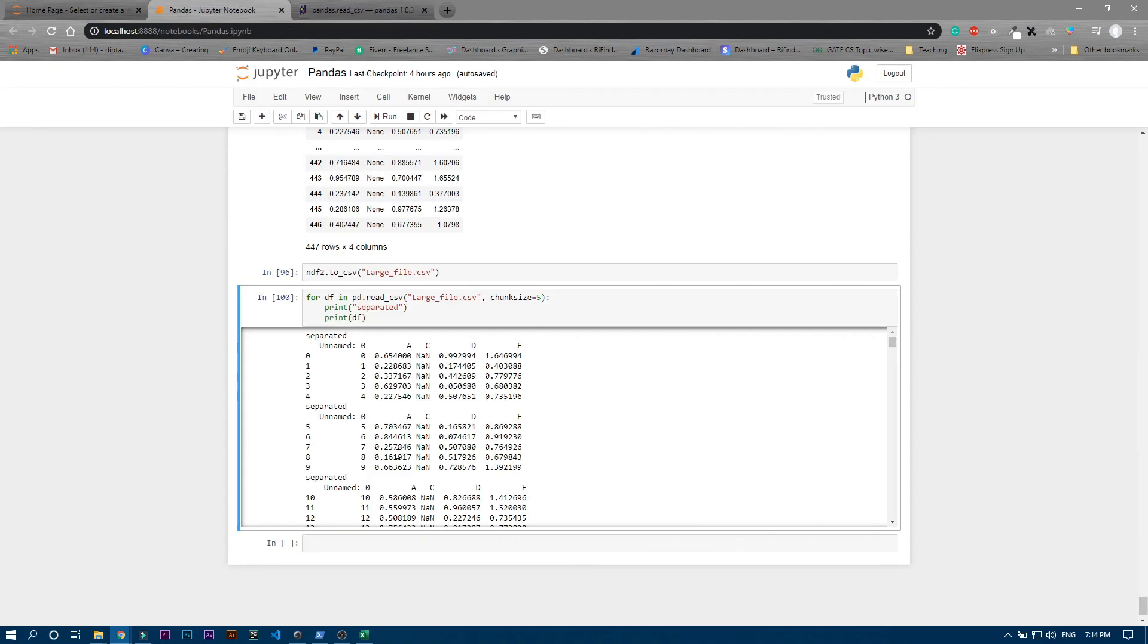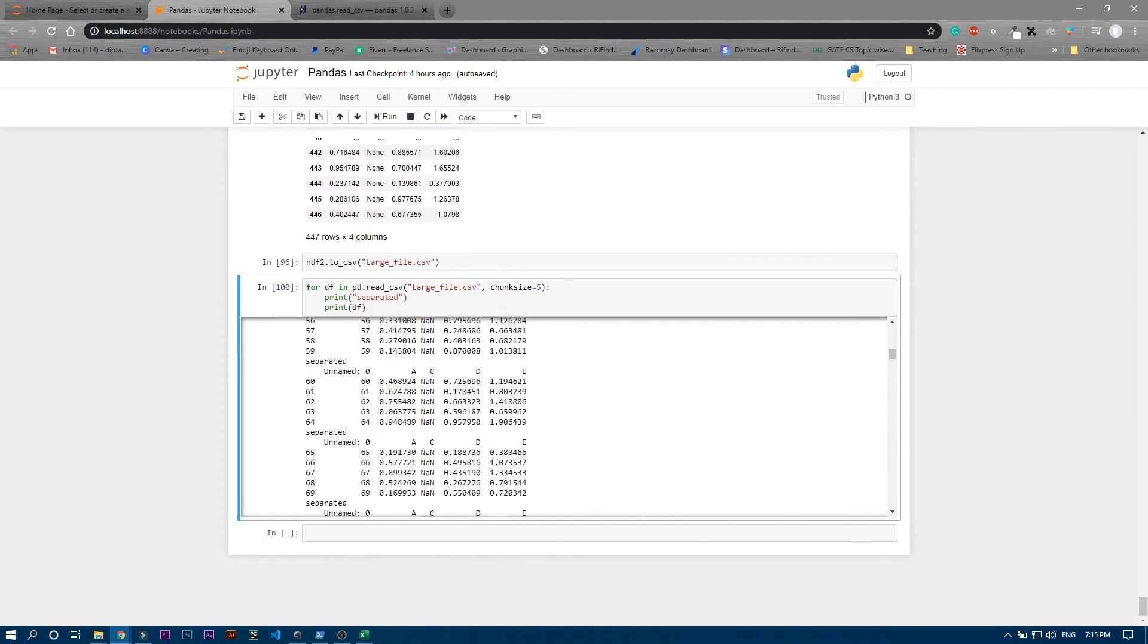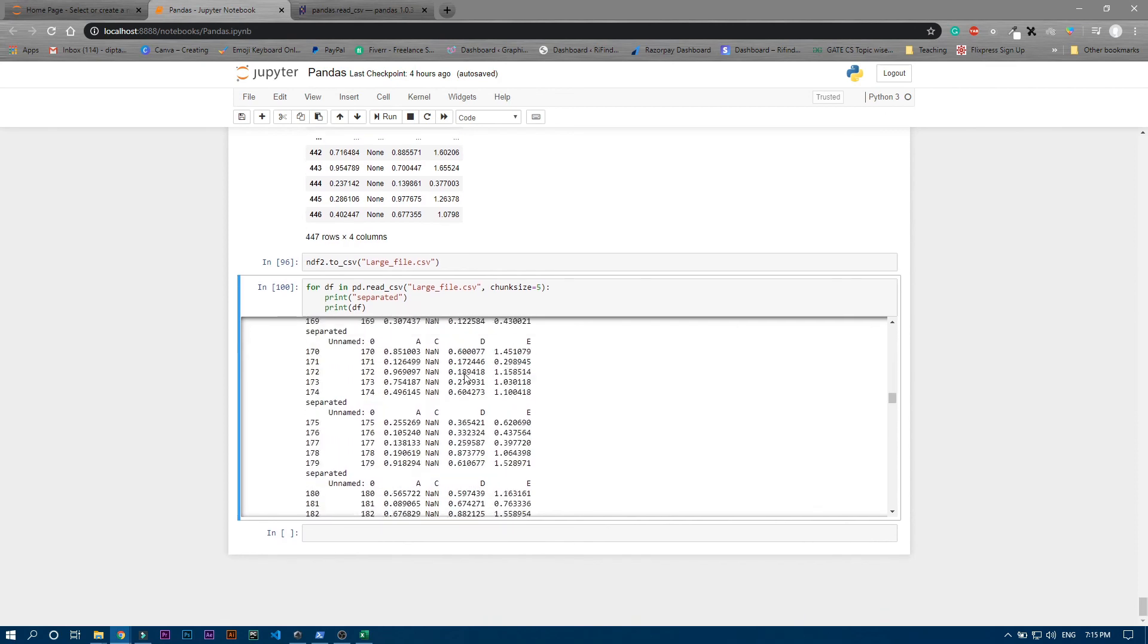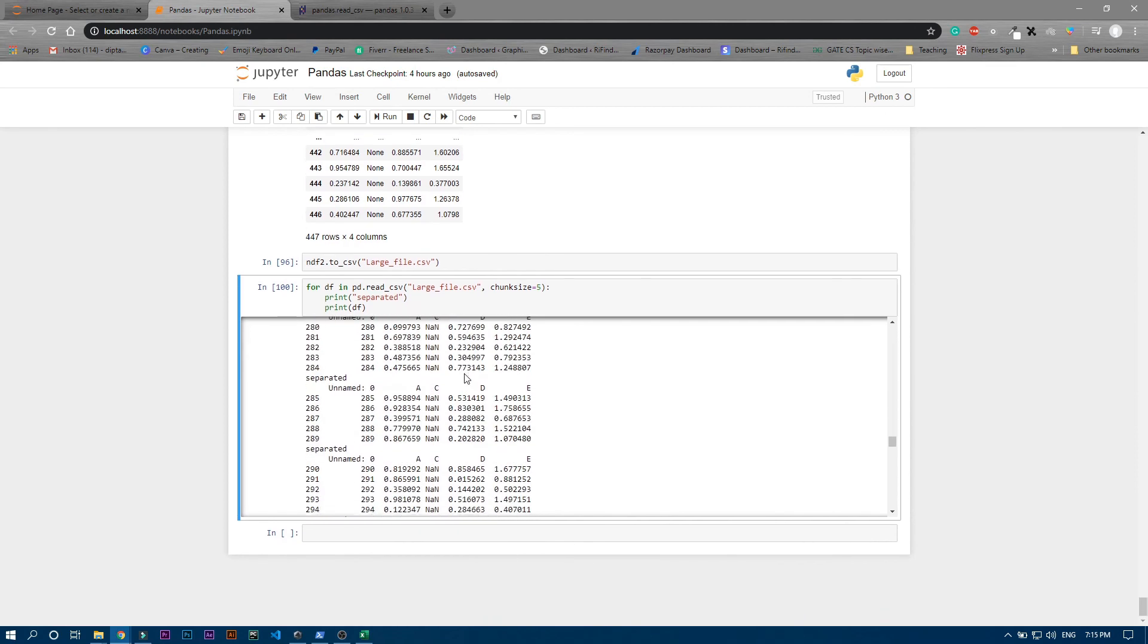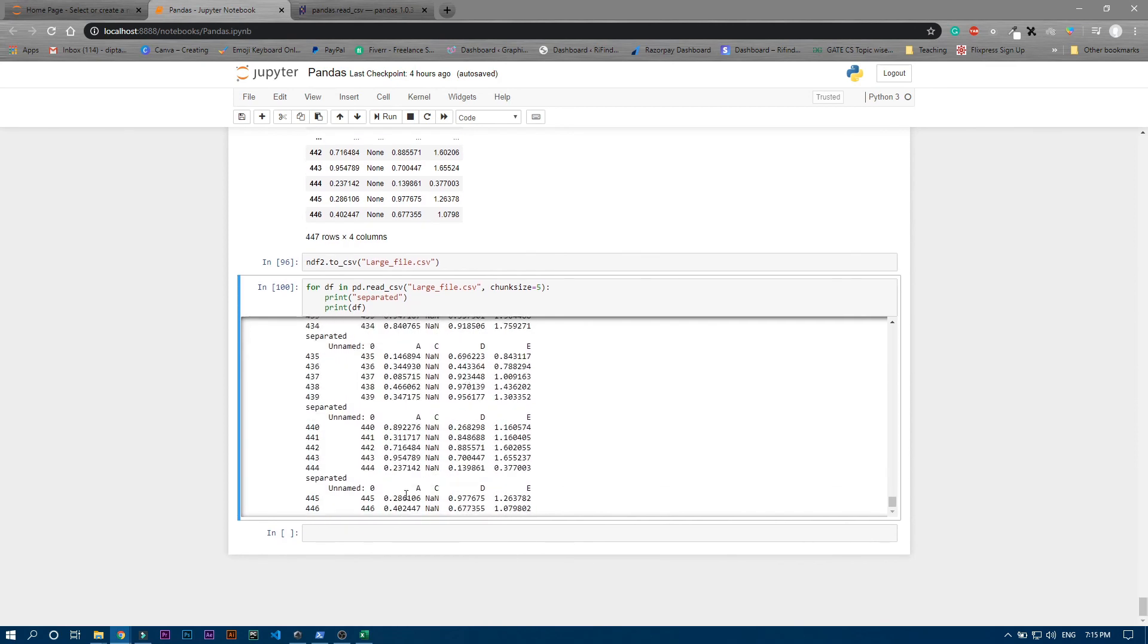Here's five rows, then the next five rows, then the next five rows, and so on. The last one should have two rows only - you can see the last one has only two rows.